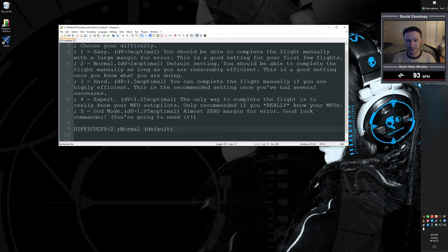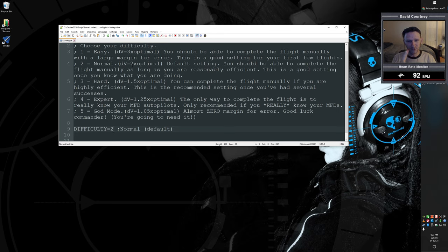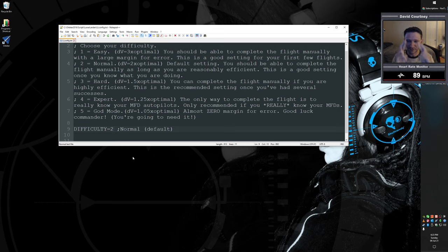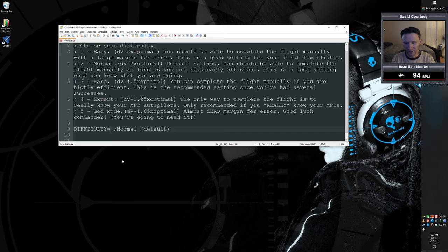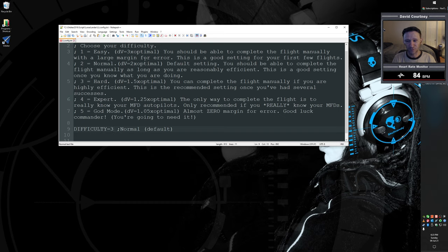The default setting is normal. And that gives us, so each flight calculates an optimal amount of delta-v that could possibly be used to complete the flight if absolutely everything went perfect. So in normal setting, we have two times the amount of delta-v that we need. And since I've had a couple of successes now in the normal setting, I'm going to dial up the difficulty a little bit and see if I can still complete the flight, fingers crossed. So the way I'm going to do that is just go down here to the difficulty setting and change it to three. And if you're just getting started, you could even go down to one, which is the easiest setting, which gives you three times the amount of delta-v that you would need under optimal conditions.